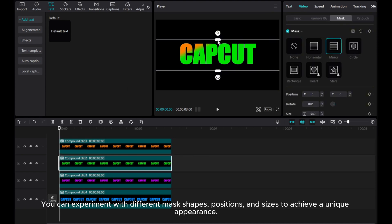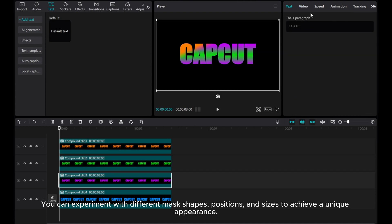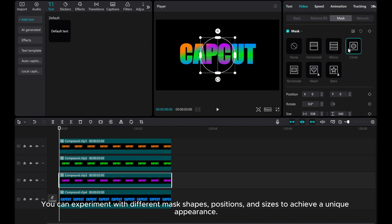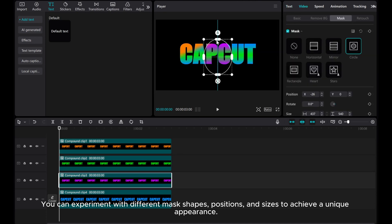You can experiment with different mask shapes, positions, and sizes to achieve a unique appearance.